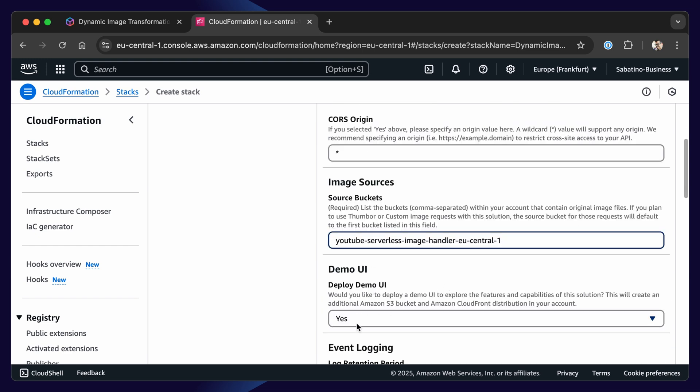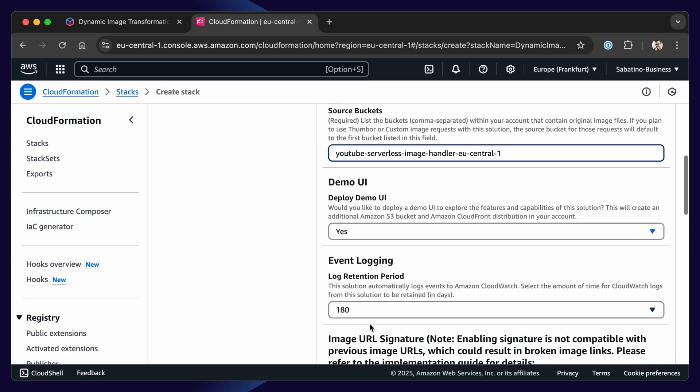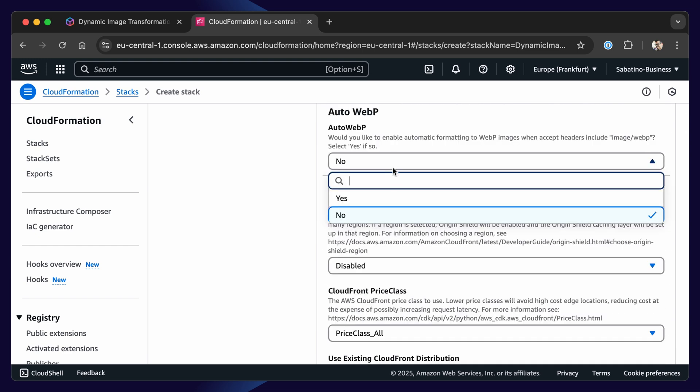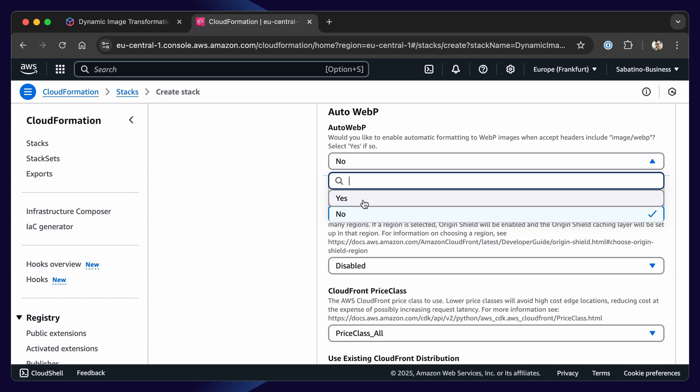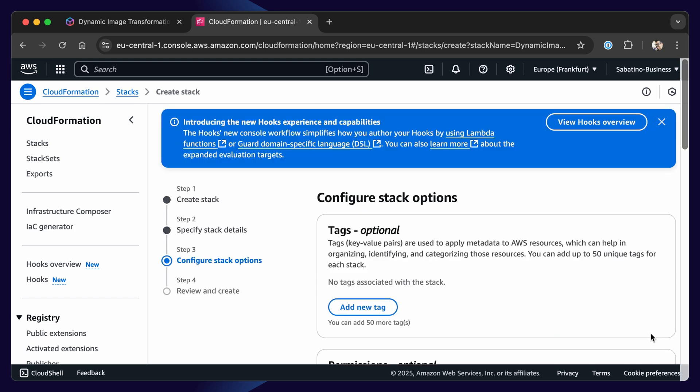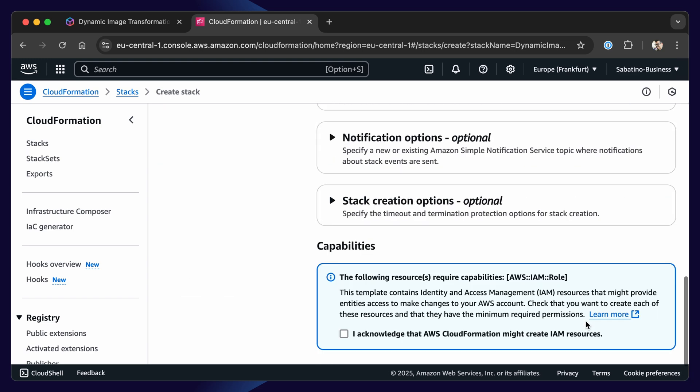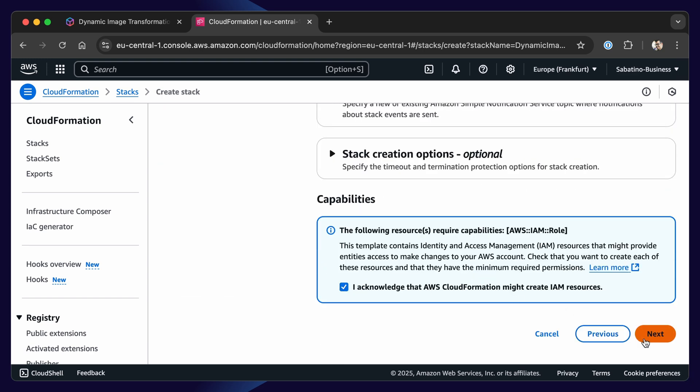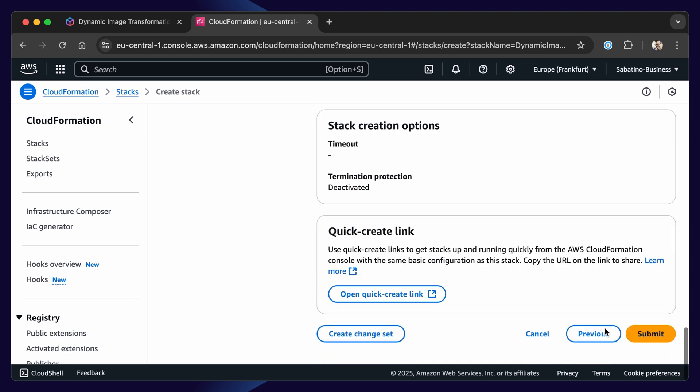Let's deploy our demo UI. Let's enable WebP, and we can press next. We can scroll down and press acknowledge. We can click next. We can scroll down again and press submit, and now the stack will be created.